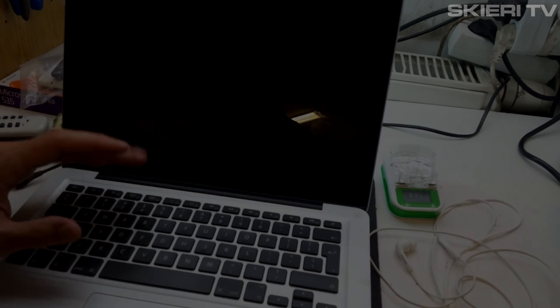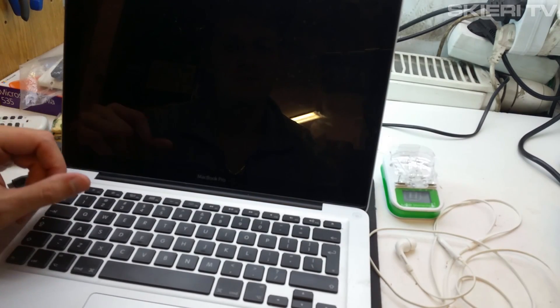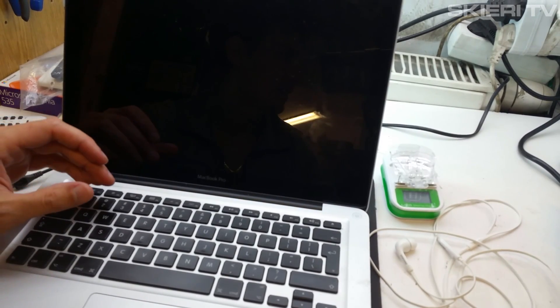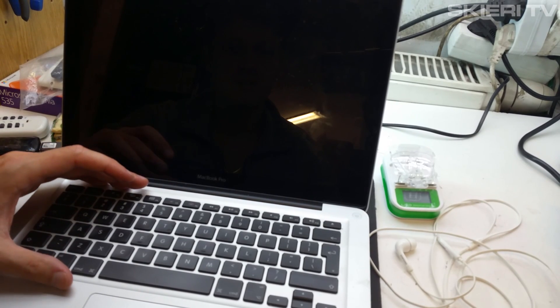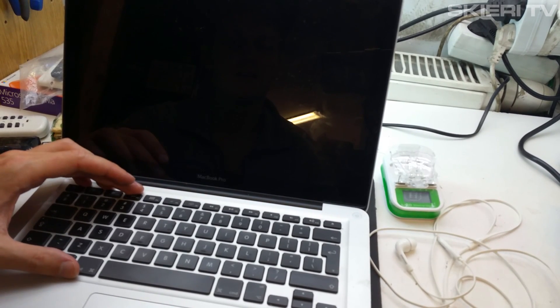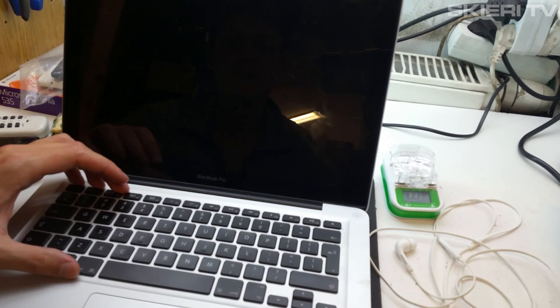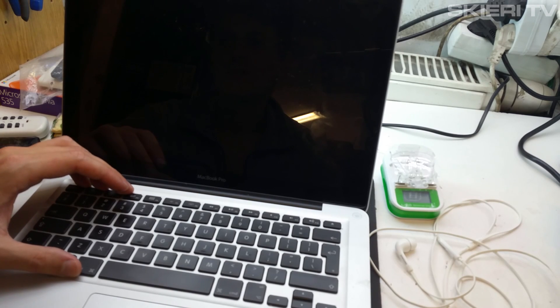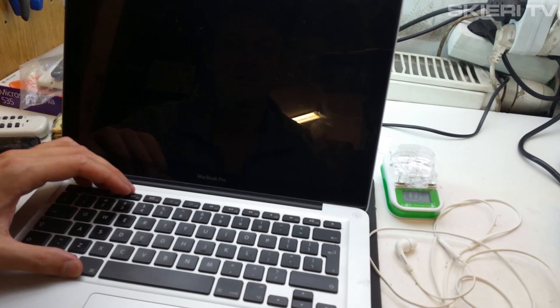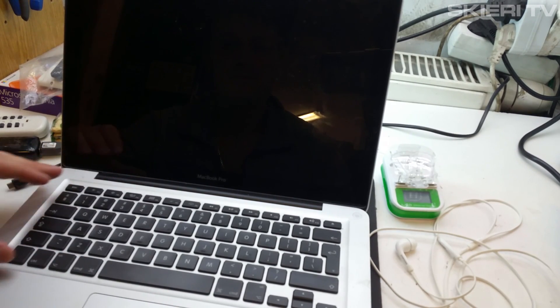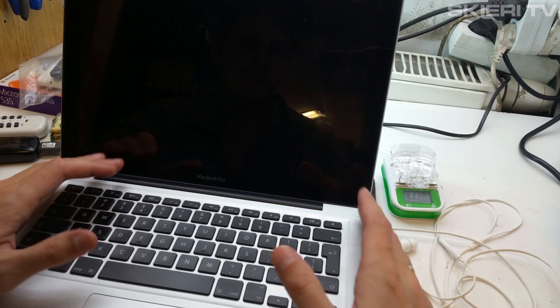Hello guys, today I will show you how to reset your password from your Macbook. This operation can be done on all Macs and I think on all operating systems iOS. So let's get started.